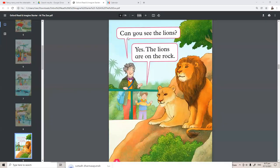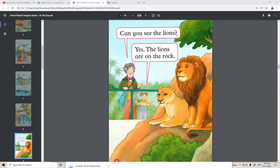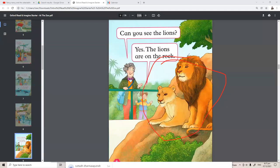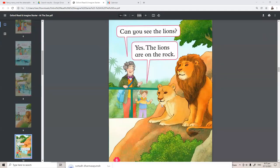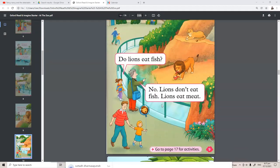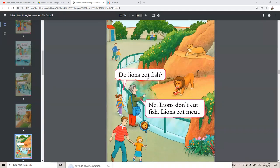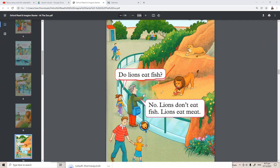Can you see the lions? Yes, the lions are on the rock. Do lions eat fish? Oh no, lions don't eat fish. Lions eat meat.